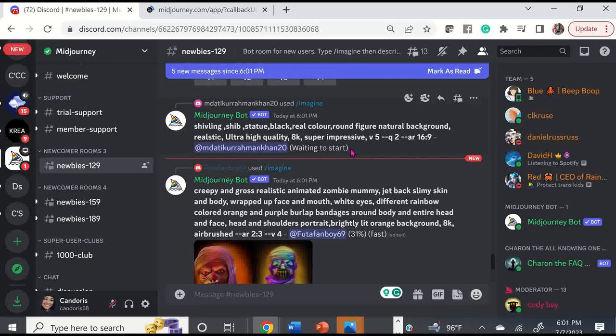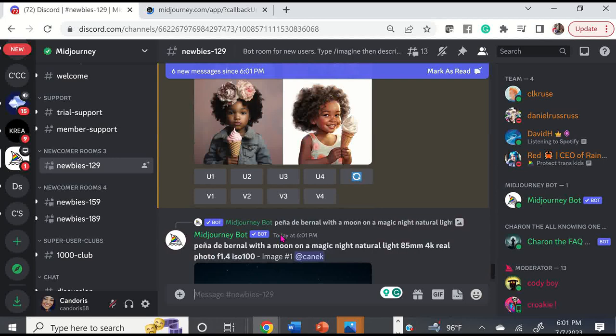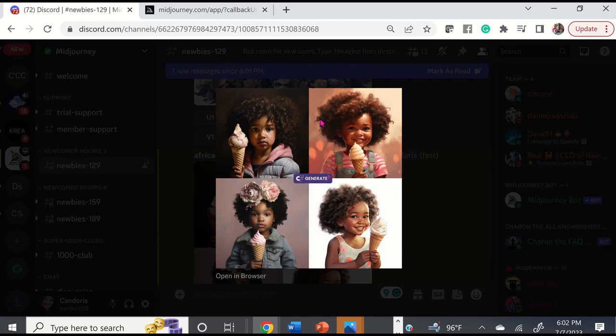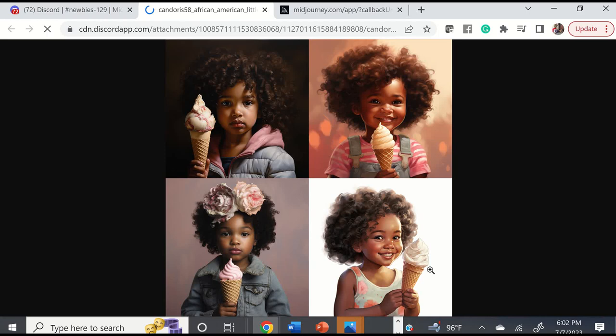Now it went away, so I would have to scroll through to locate my art. But there it is and it's completed. I can actually click on it and it's going to show me my four images. It always gives you four images. The way to look at them: left to right — image one, image two, image three, image four. It's important to know which image is which. You can open this in your browser and it will allow you to see those four images you just created, all from just typing in 'African American little girl with an ice cream cone.'